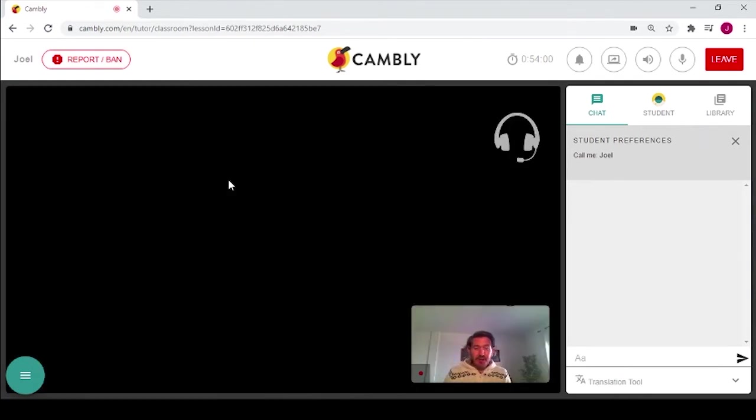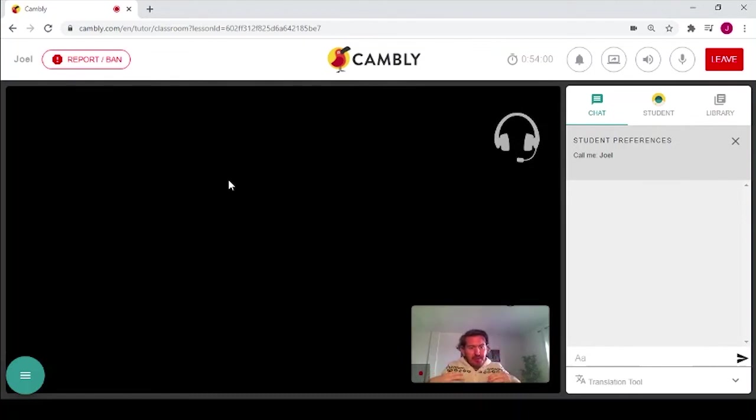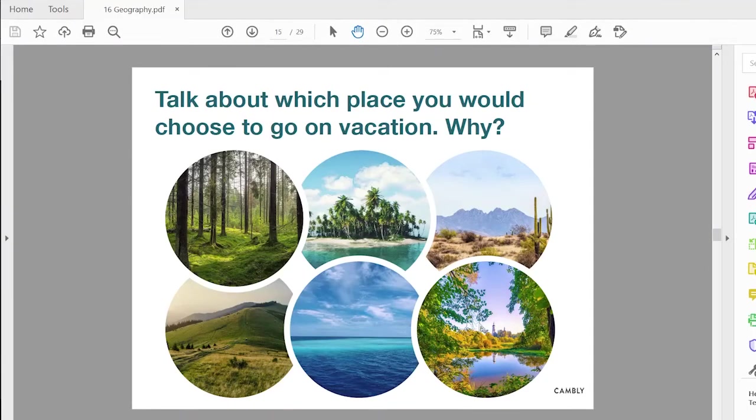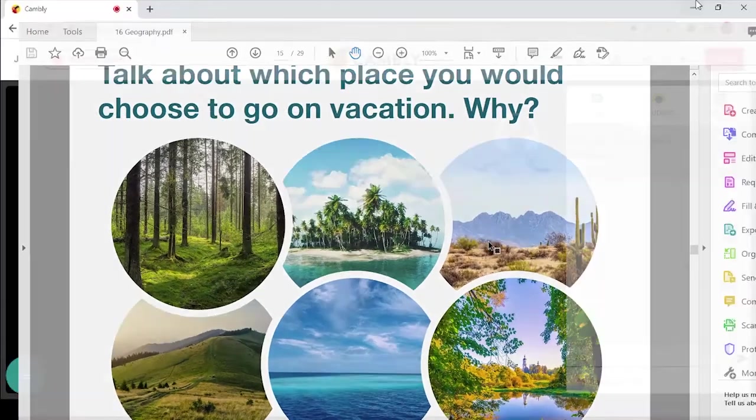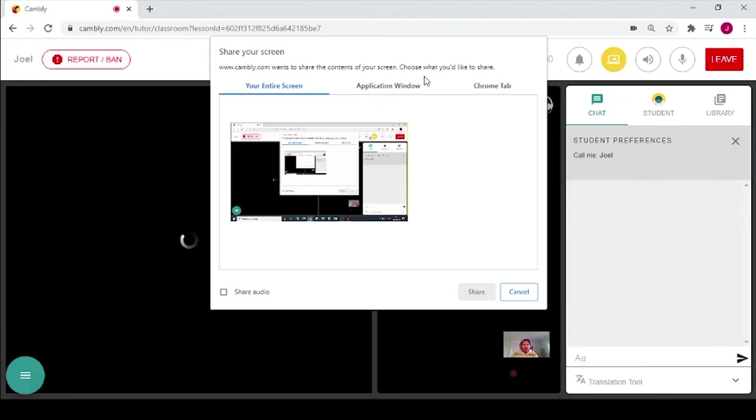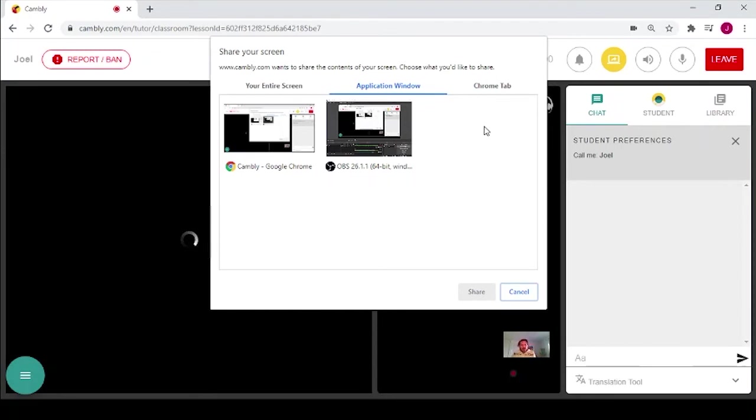Okay, what about if you have something on your computer that doesn't appear when you click the screen share button? For example, I have a PDF on my computer right now that I want to share with the student. When I click on the screen share button and click application window, sometimes applications appear here and you just click on the application that you want to share, click share and away you go.